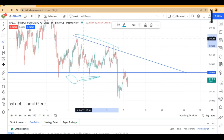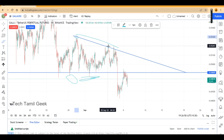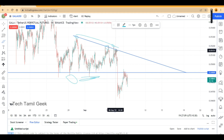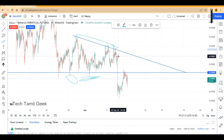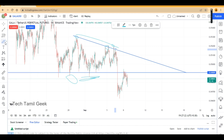In a downtrend, we see lower highs forming at the same resistance level. Lower high, lower high at the same level — this is the resistance. Then we break the support level.